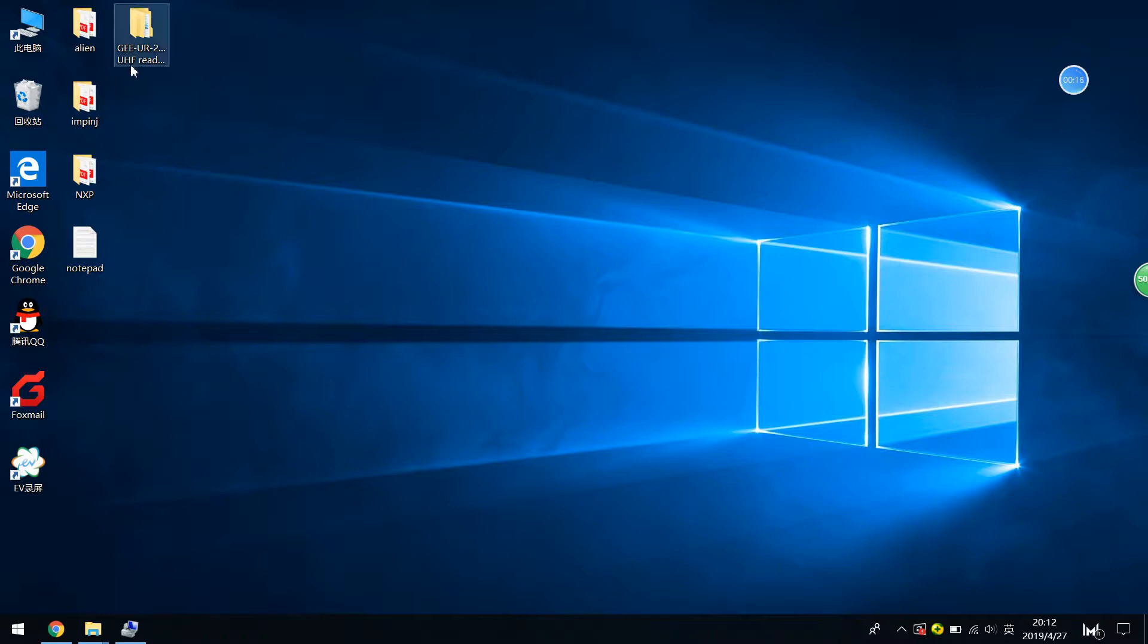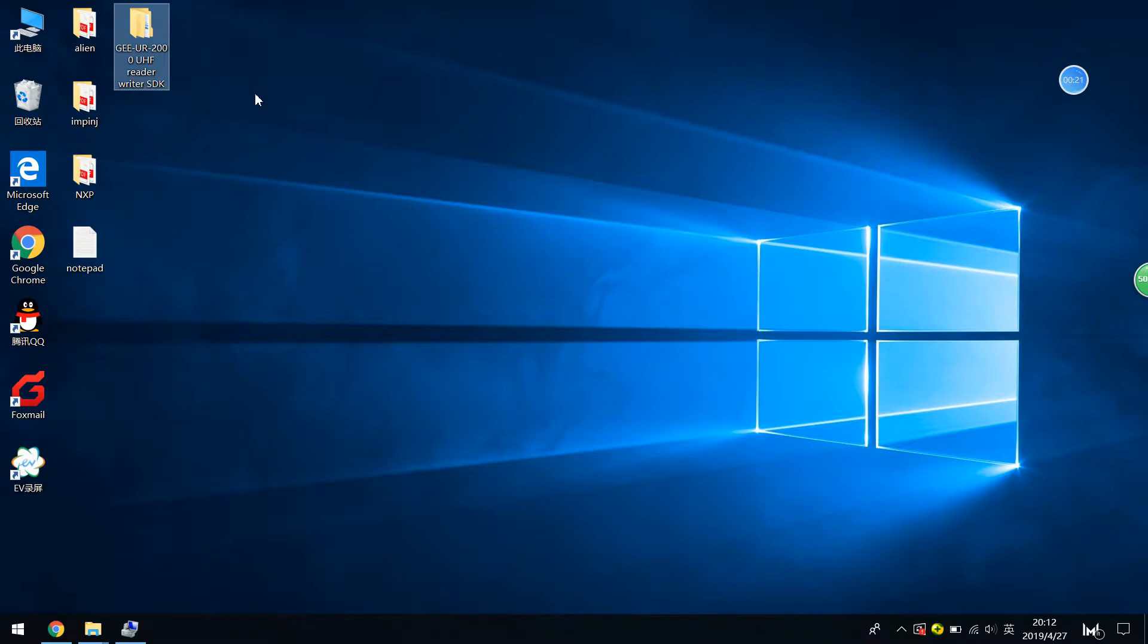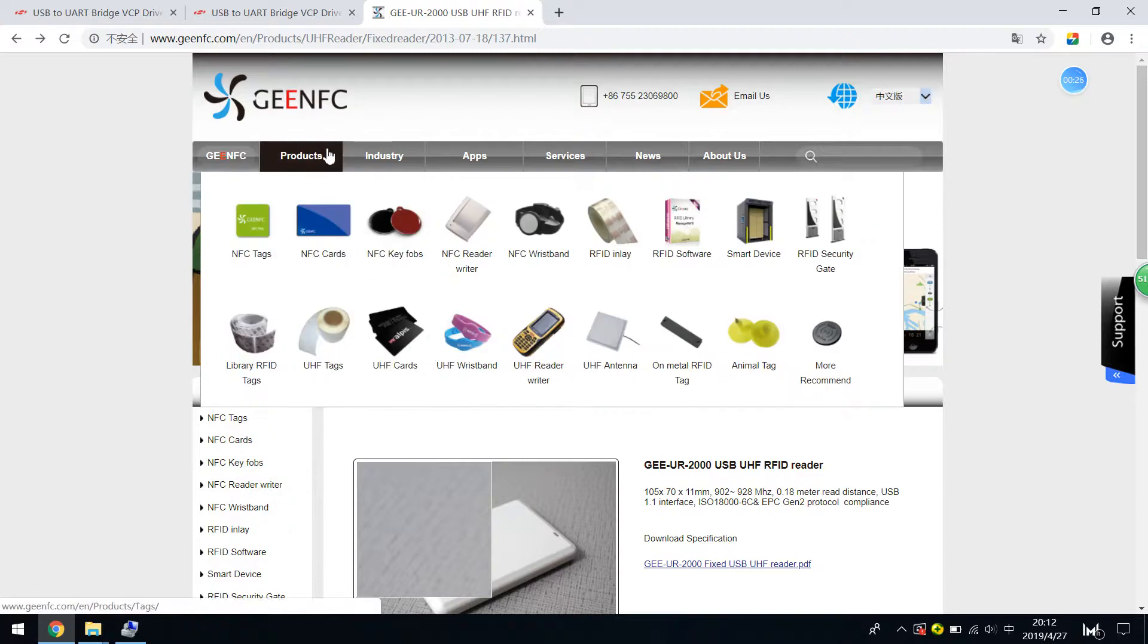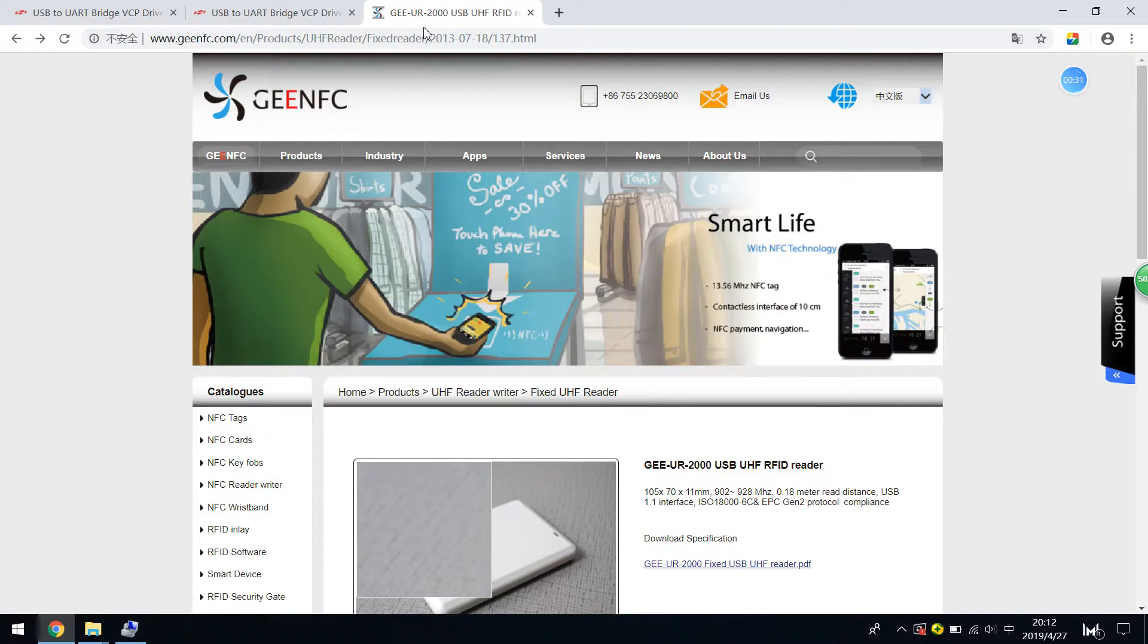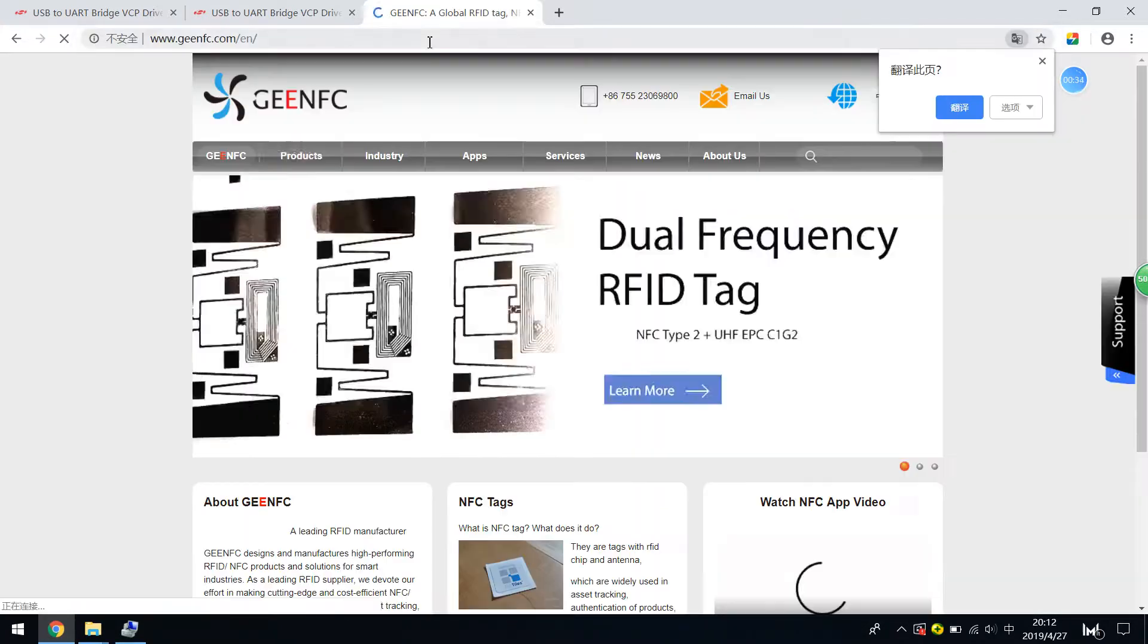Okay, make sure you have downloaded the UR2000 UHF RFID reader SDK. And if you didn't download it, then go to GMC Slim website right here.